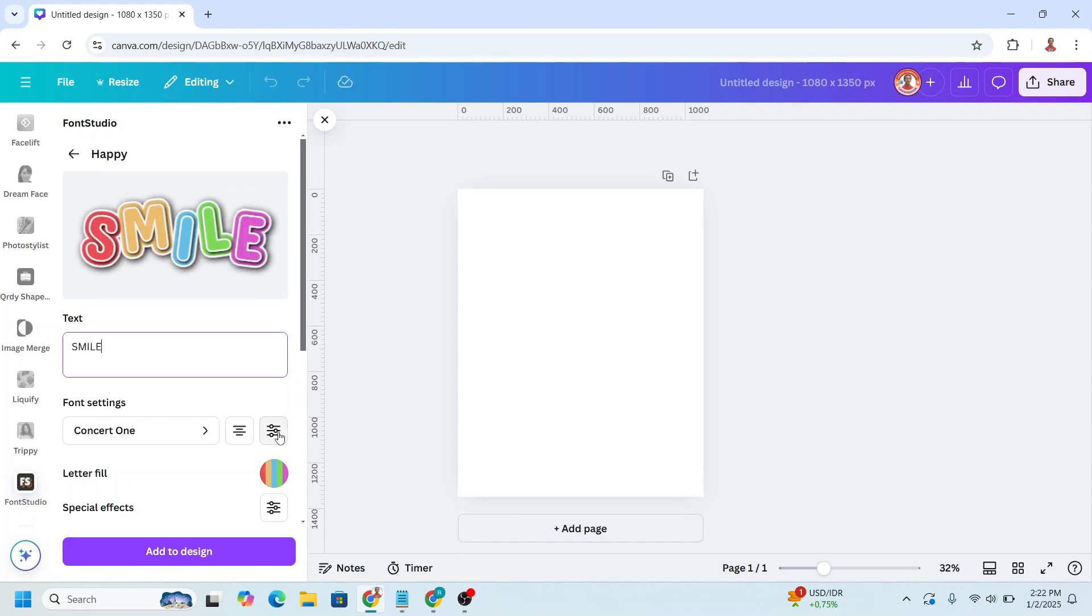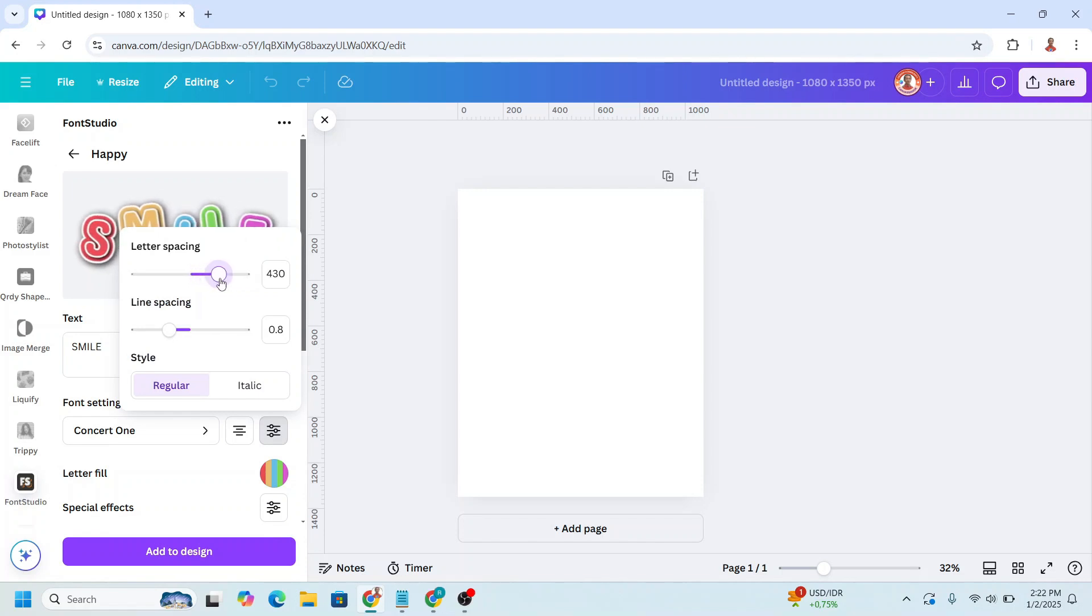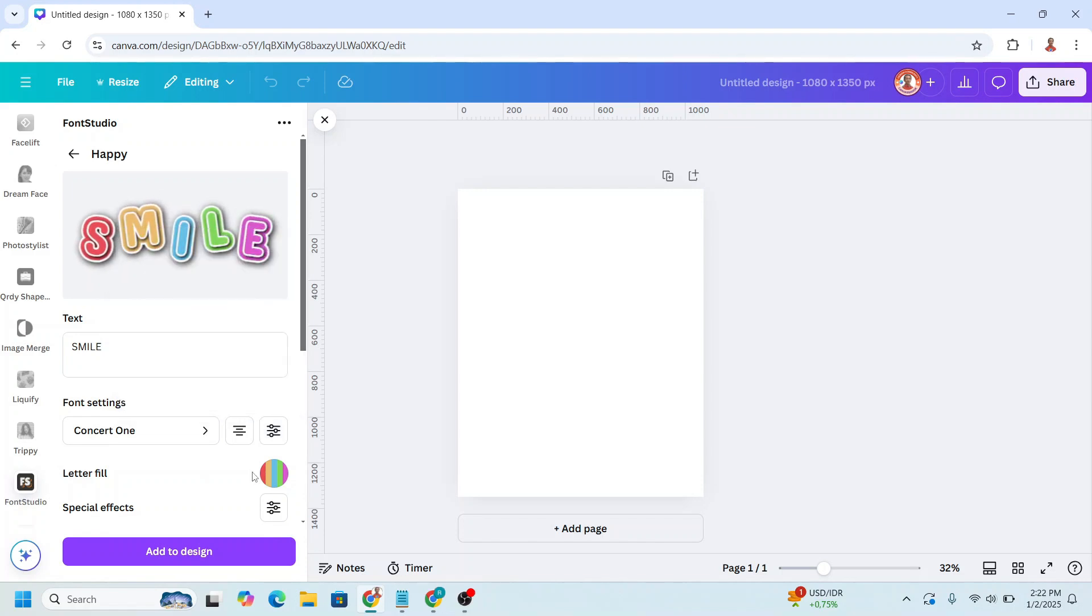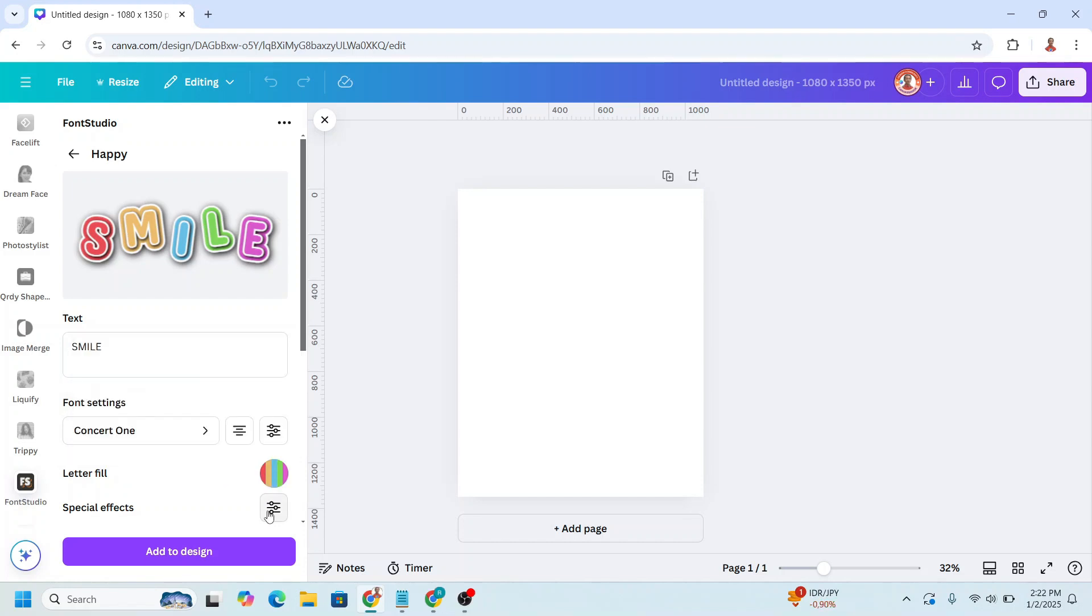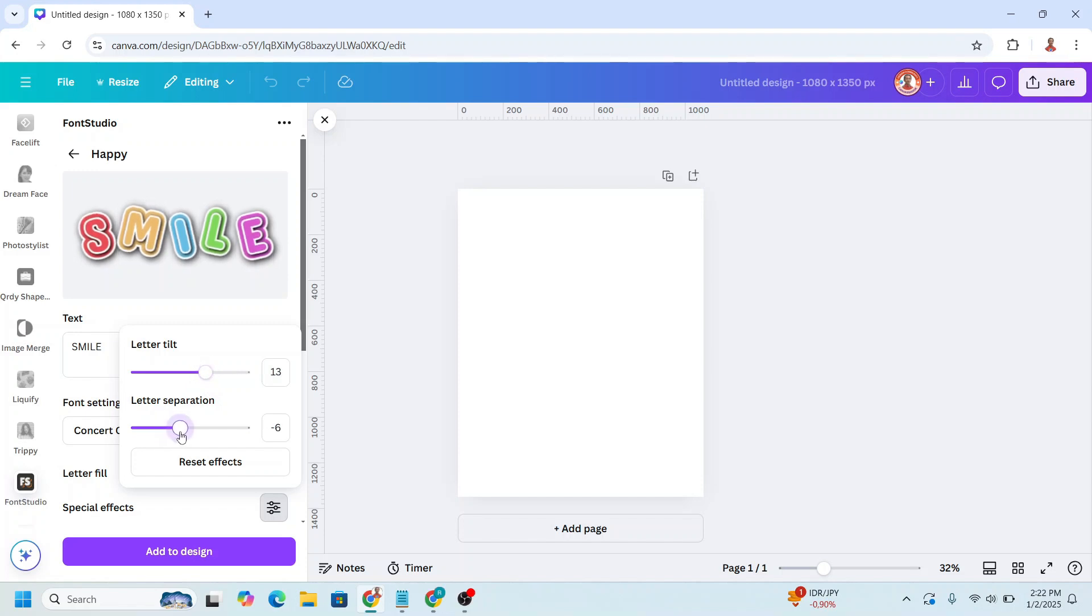And then I will adjust the line spacing, the letter spacing. I will increase the letter spacing. And you can also adjust or change the color and also the spatial effect. I will change the letter tweet like this and also the letter separation.